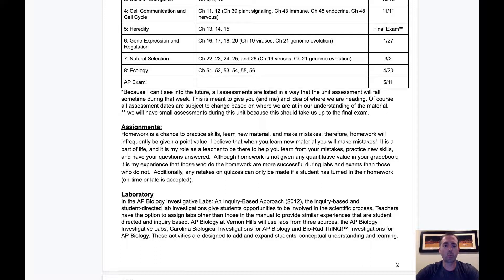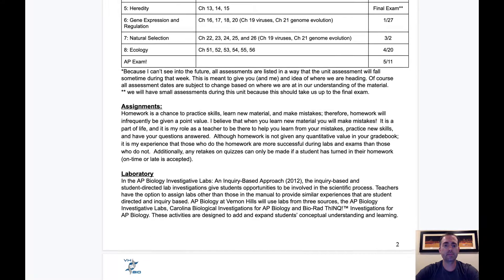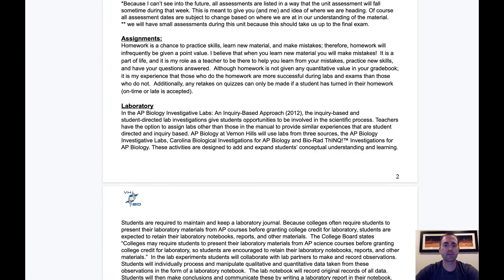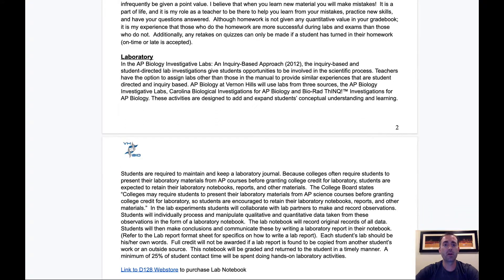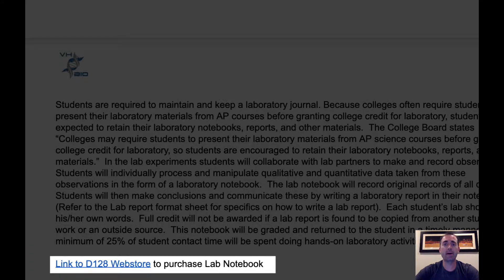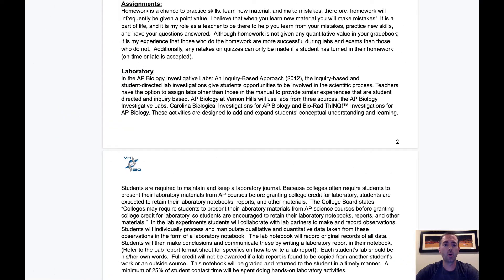Another form of homework will be lab write-ups. Because AP Biology is considered a college-level biology class, 25% of our time will be spent in the lab. This means much of the learning will take place through investigation and data analysis. I'll require all AP Biology students to purchase a science lab notebook through our school's web store. My goal is to give them as much of an authentic lab experience as possible, in which learning how to complete lab write-ups in a lab notebook is a big part of the college science experience.